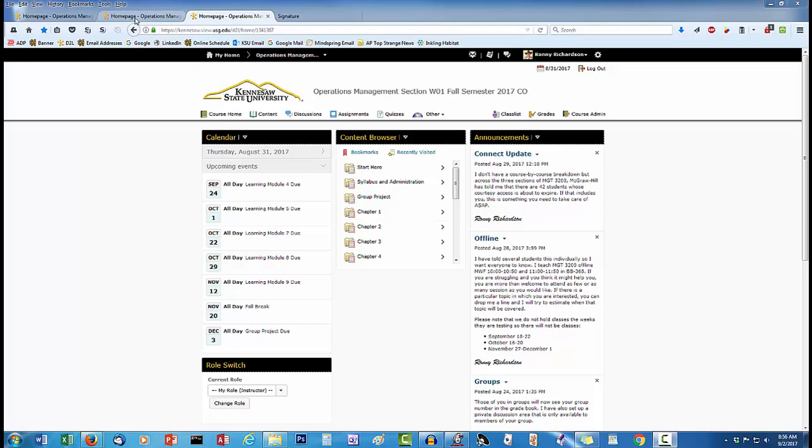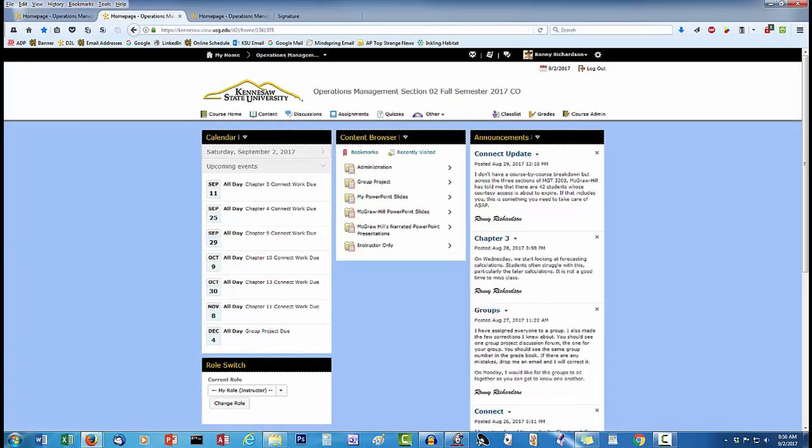This is another section of the same course. Notice how the background color is blue. This is the only difference to the D2L interface.